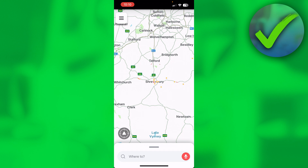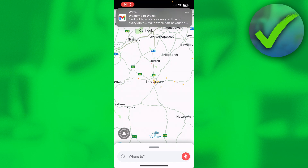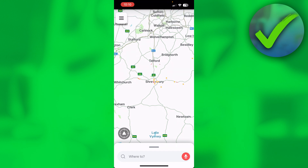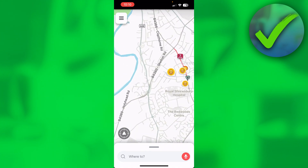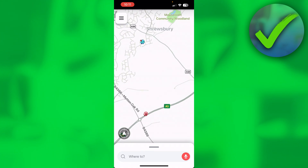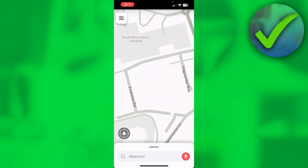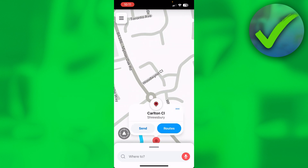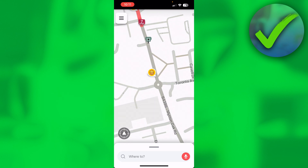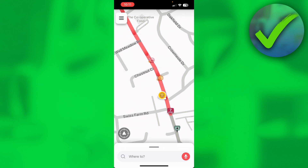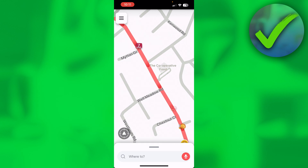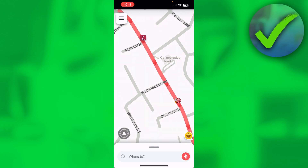What you basically want to do is go to any address — it can be your address or just a random address you would like to share. I'll just zoom into a random place and let's say I would like to share this location right over here.